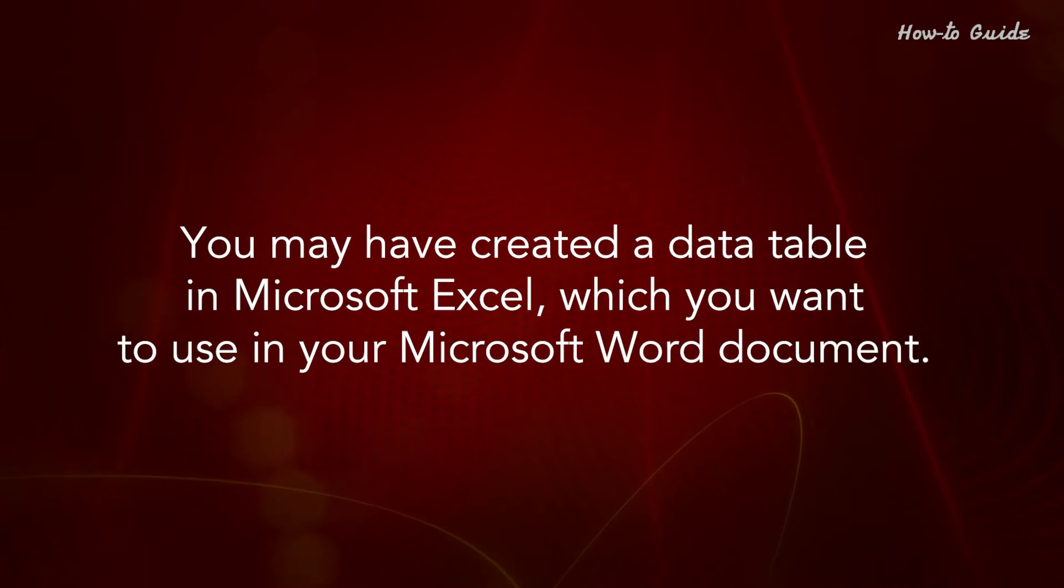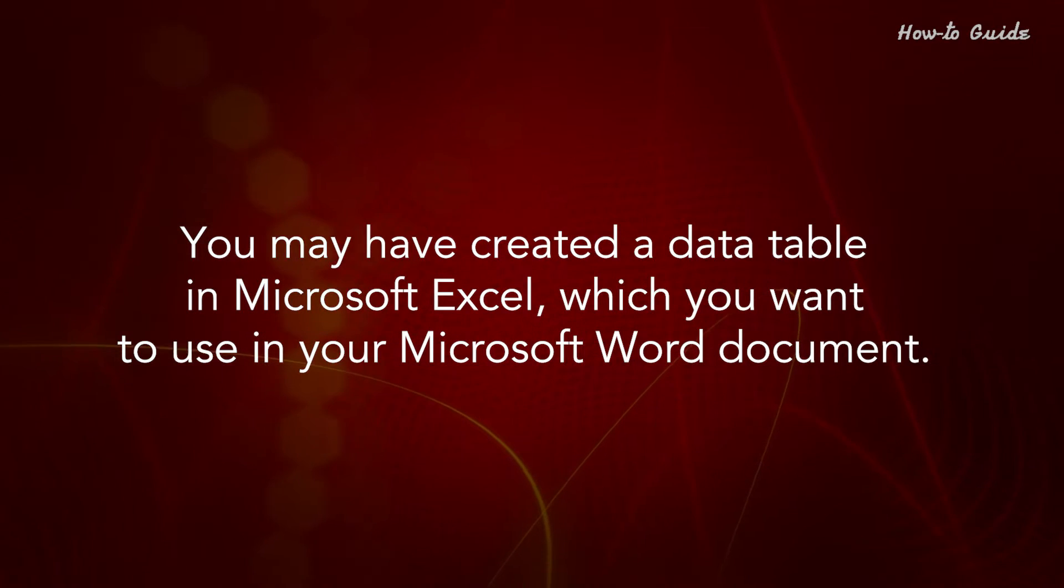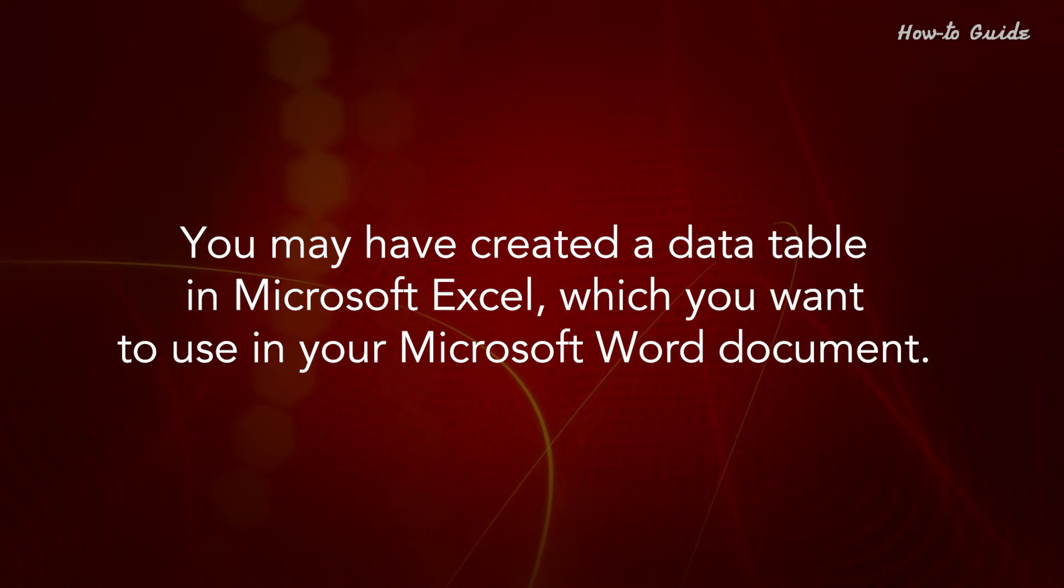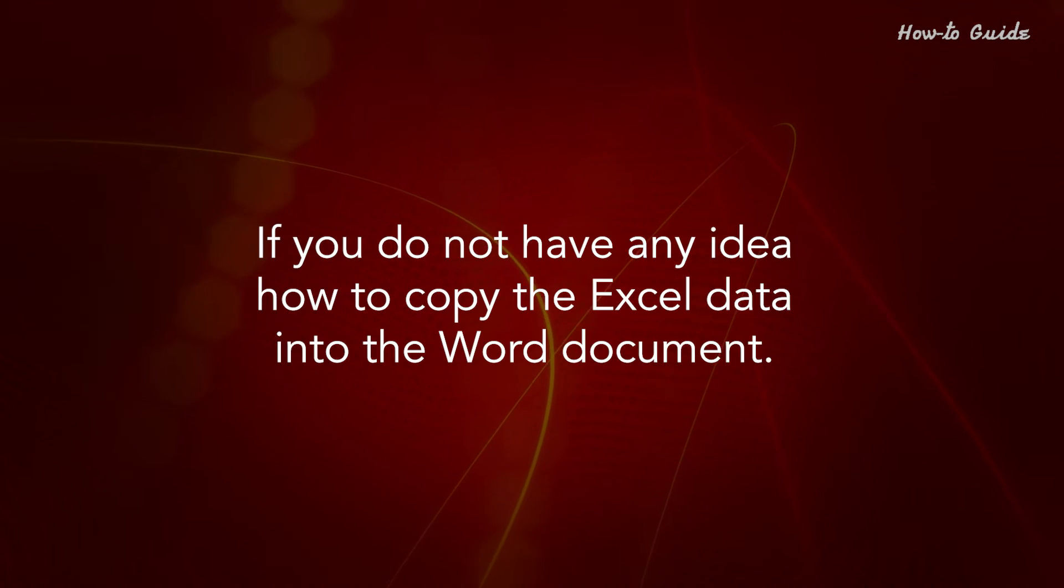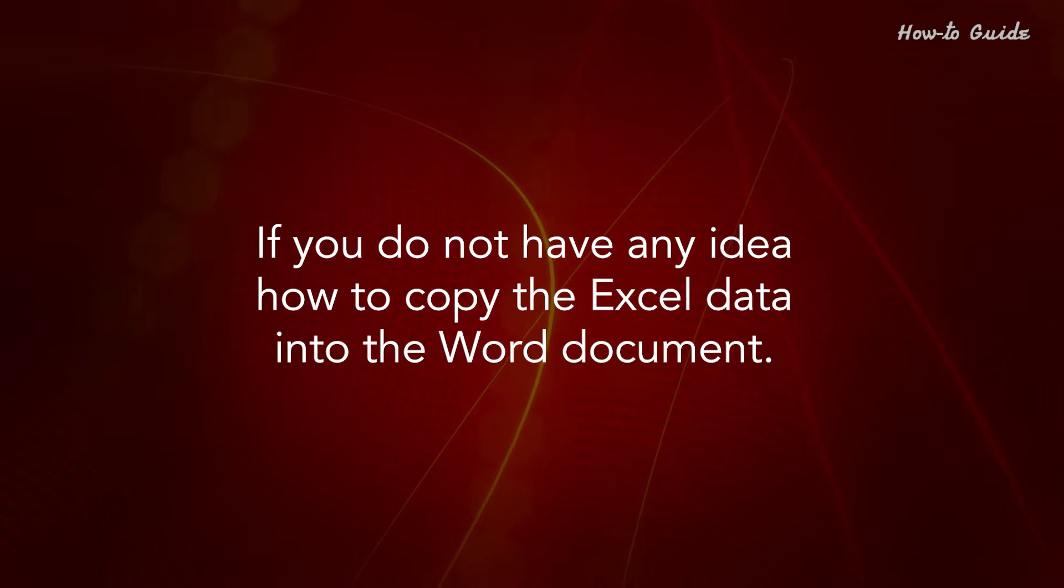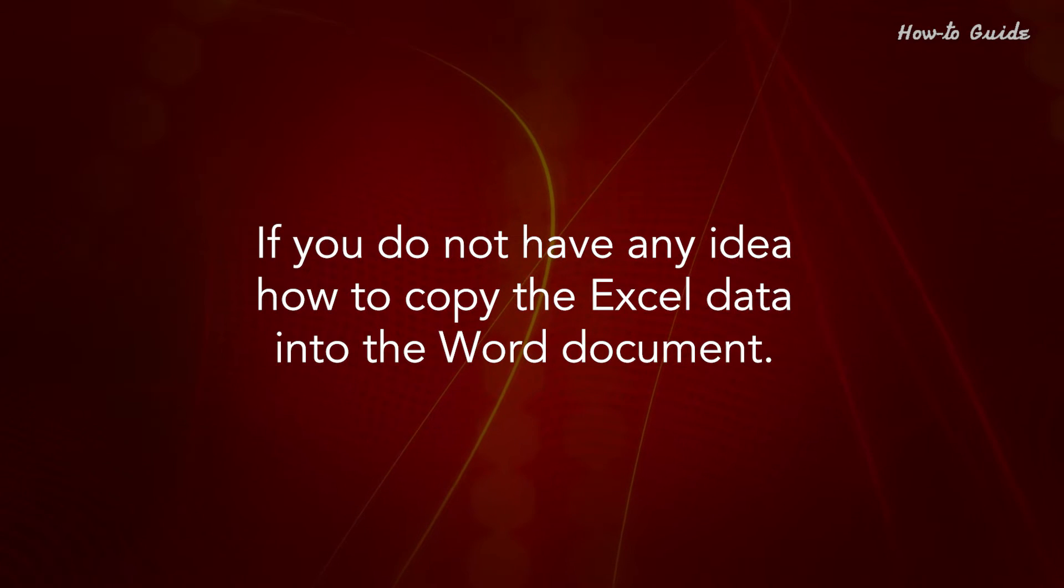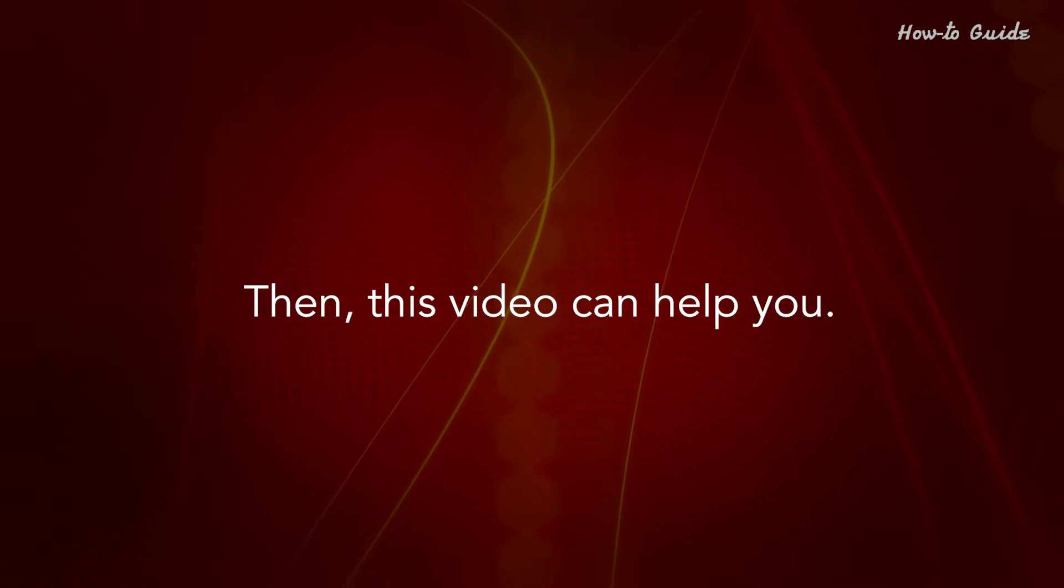You may have created a data table in Microsoft Excel which you want to use in your Microsoft Word document. If you do not have any idea how to copy the Excel data into the Word document, then this video can help you.